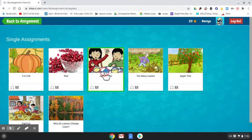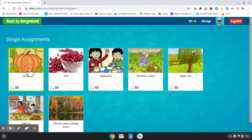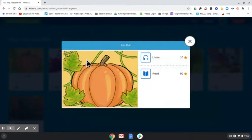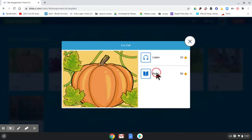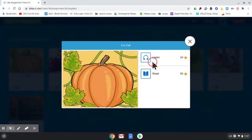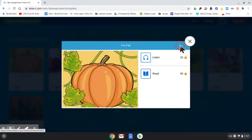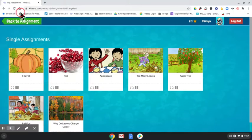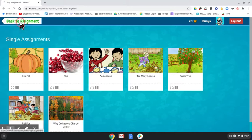They will see a bunch of different books — we have practiced this and they know that when they click on a book they can either listen to the book or read the book. Listen is what they want to do first, because a lot of these books are not at their level.